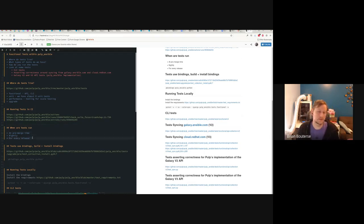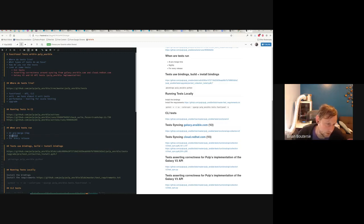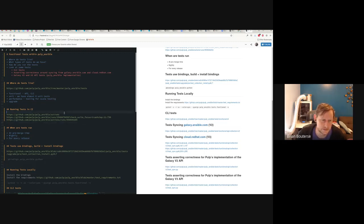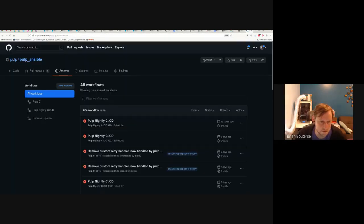Tests are run at pre-merge time — so before every PR — and also they run nightly. They're also run for every release: the release automation that releases Pulp Ansible runs the tests automatically and only pushes the release if they pass.